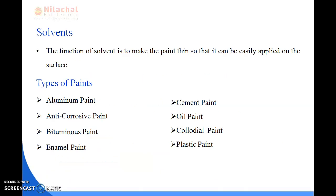Next is solvents. The function of a solvent is to make the paint thin so that it can be easily applied on the surfaces.